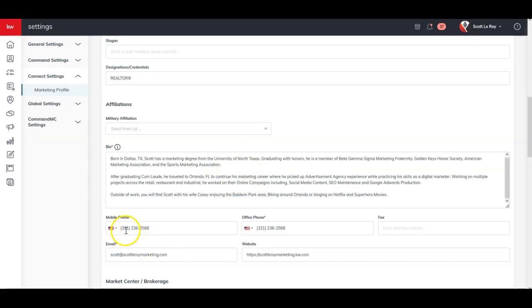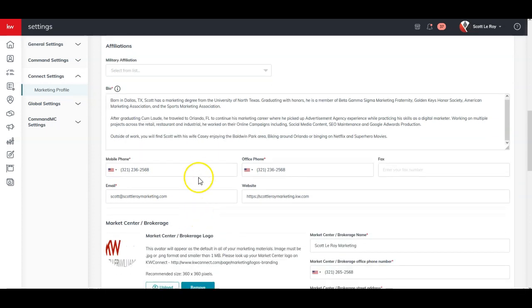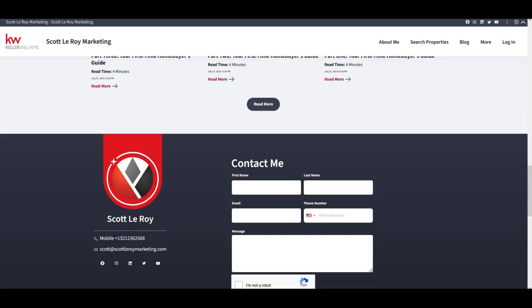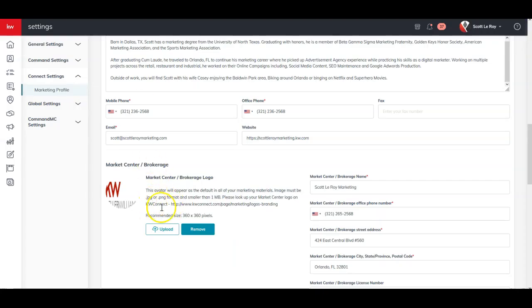If you need to adjust your mobile office email address, this is where you can change that out as well too, including your office logo. So if you notice at the top left, my office logo is just a general one on here. That's where I can adjust this right away.